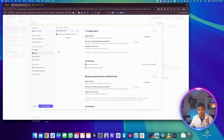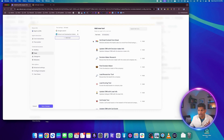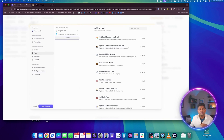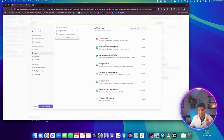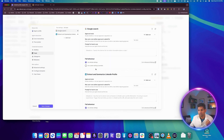These two needs — searching on Google and scraping LinkedIn — require tools. You need to go and provide tools for the agent. You click on 'add tool', search for the tool, and there are multiple tools available on the Relevance AI platform. I searched for the Google search tool and added that. I've also added a tool to extract and summarize LinkedIn profile information, which is what we want to do here.